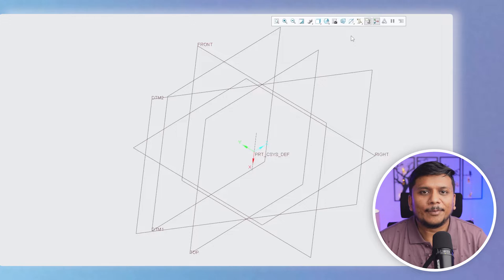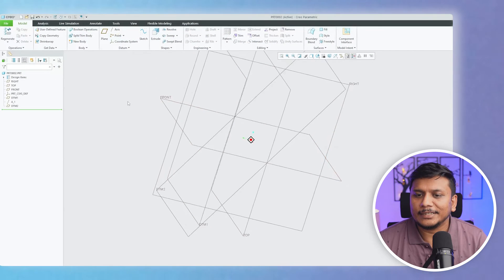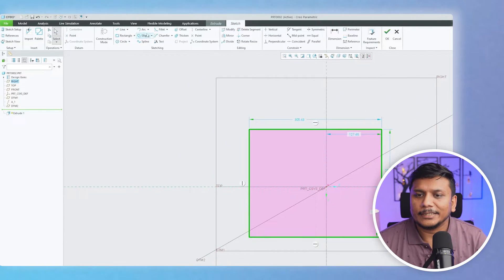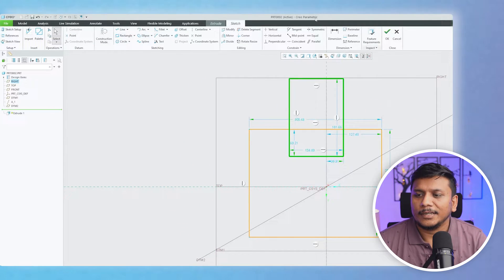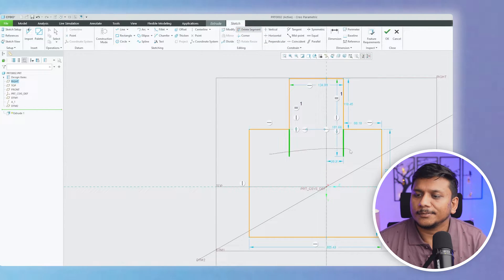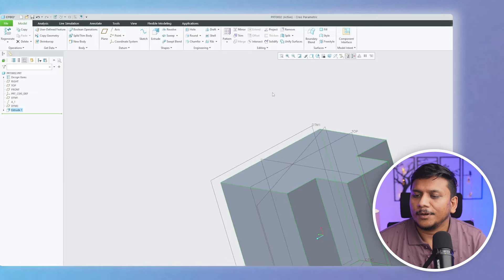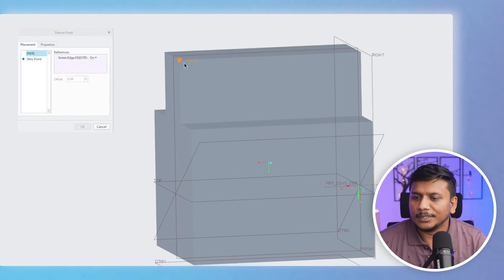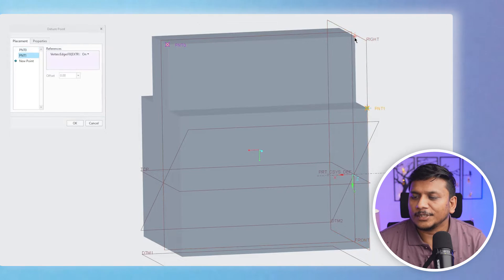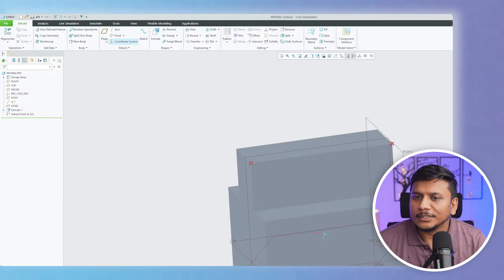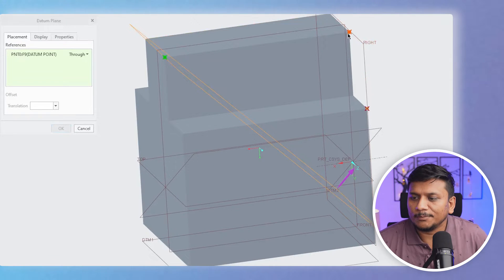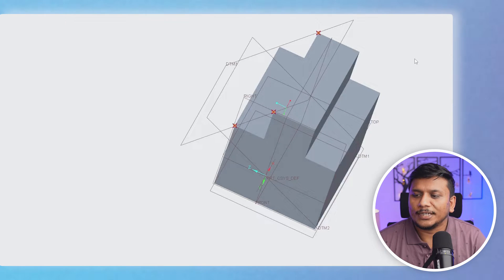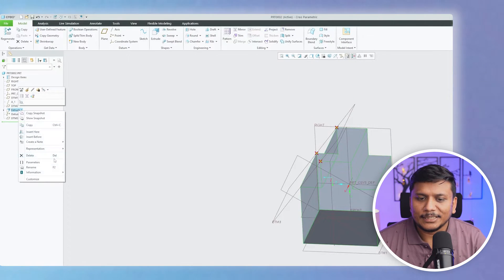Now let me create some geometry to help showcase other types of datum planes. We have these three points — let me also create three points from which I want my plane to pass through. With these three points, let's create a three-point plane that passes through all three of them. In this way we can create a three-point datum plane.